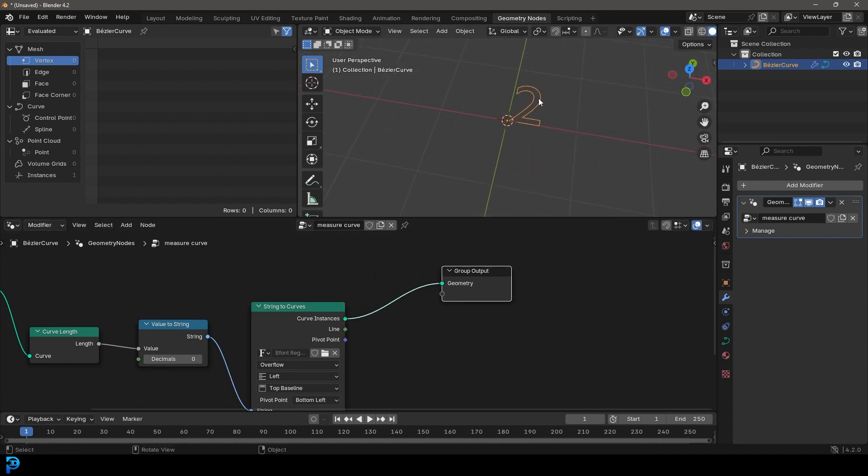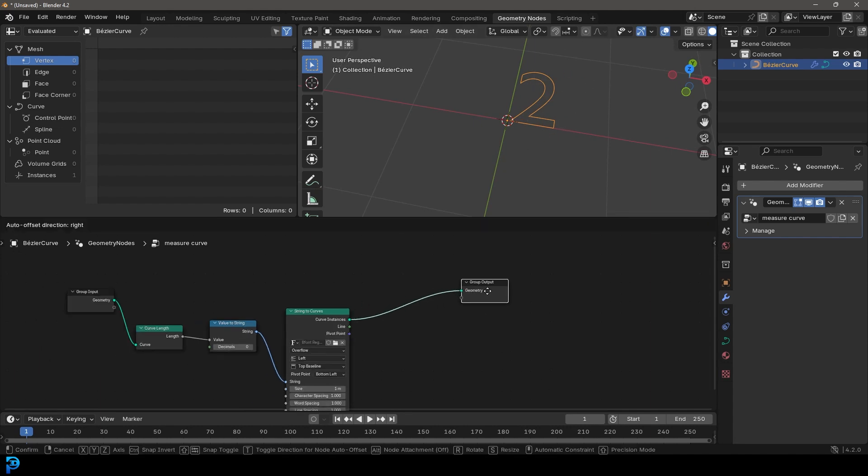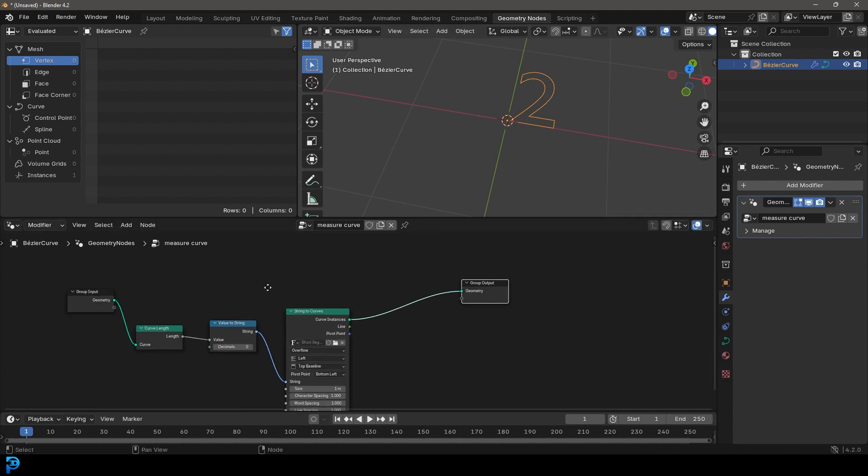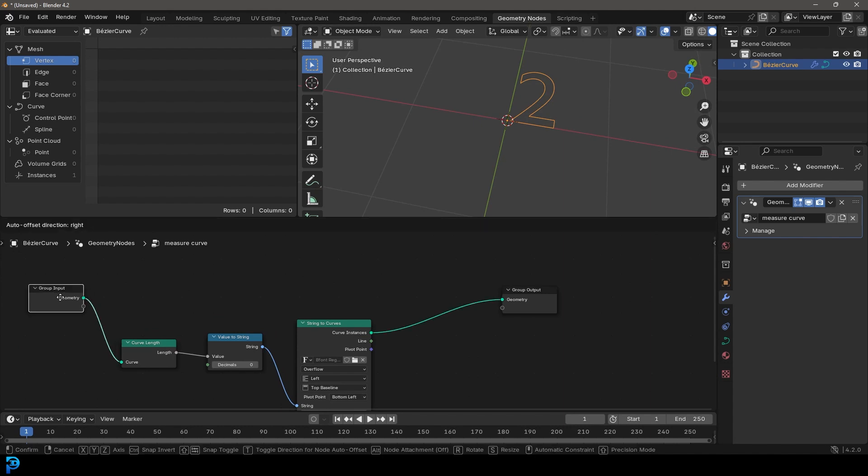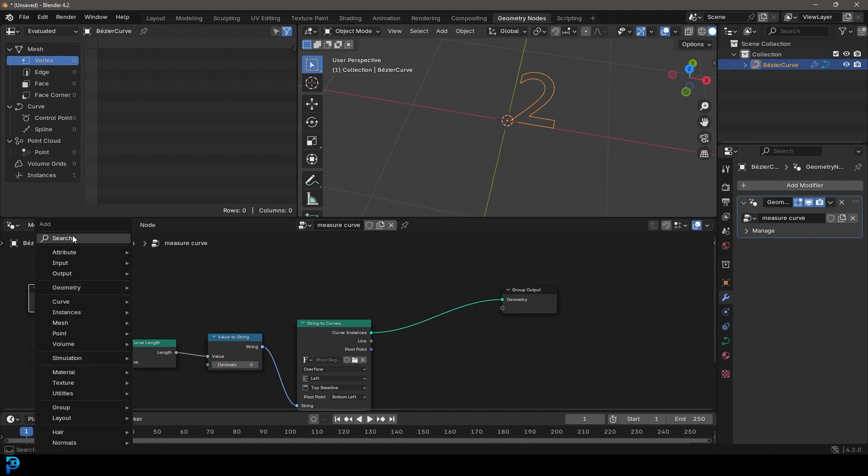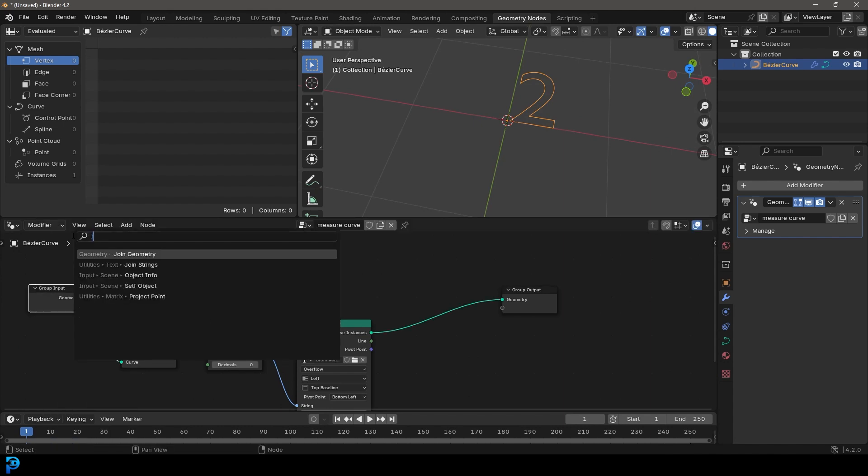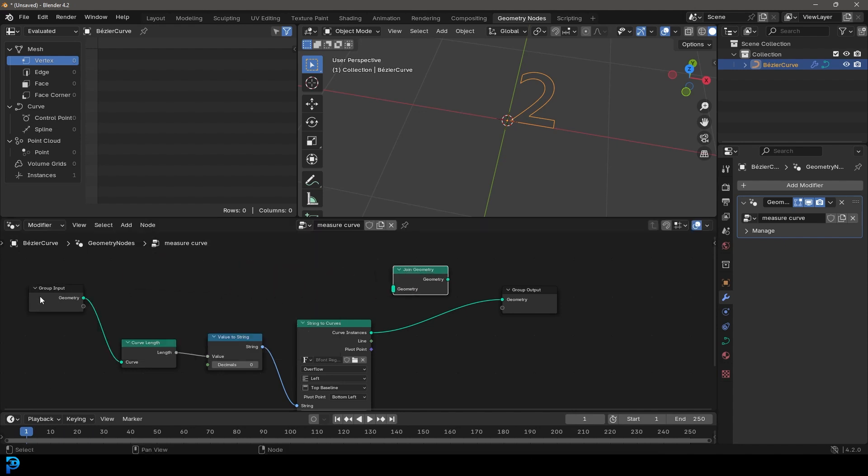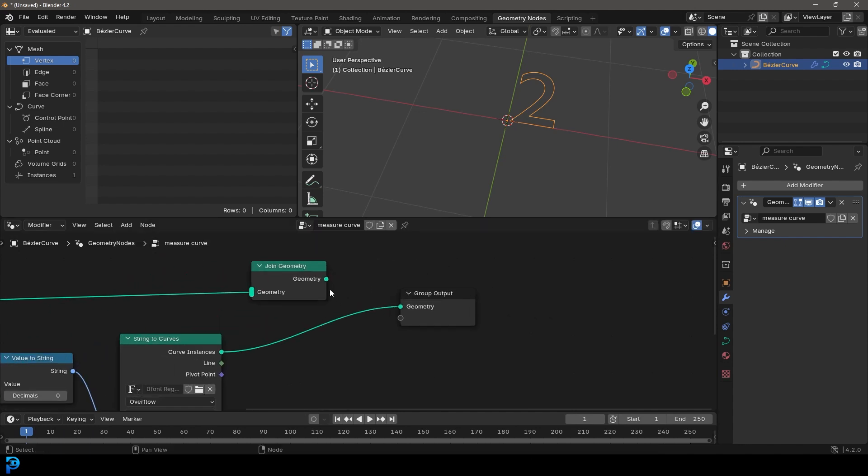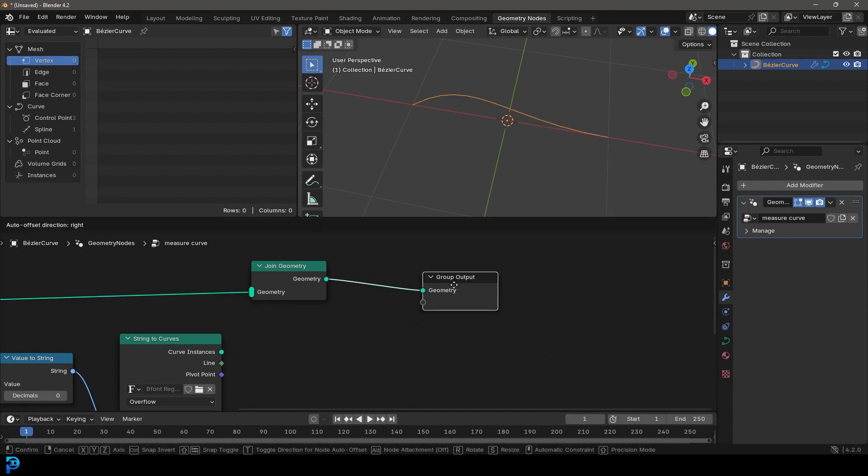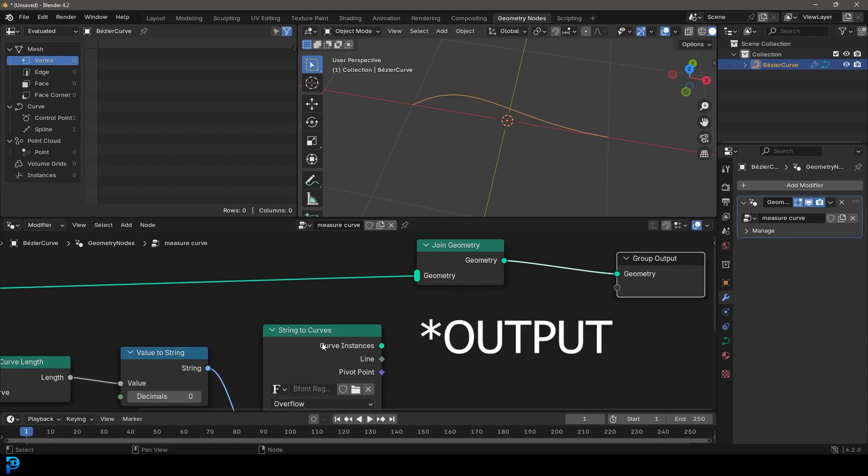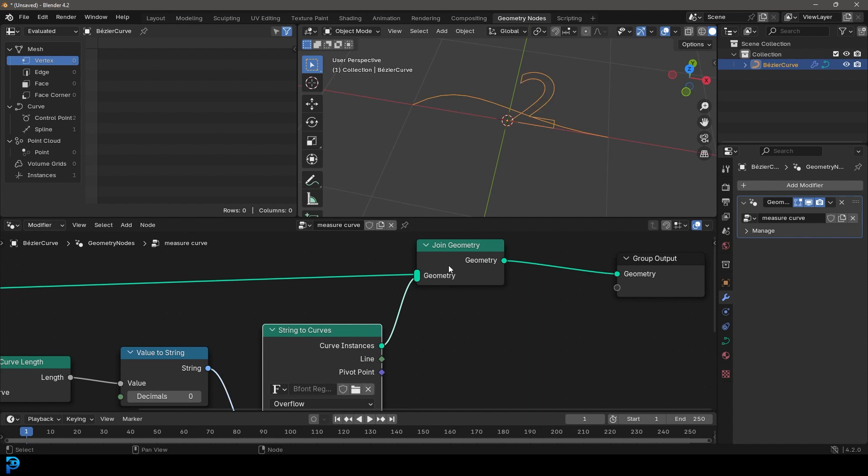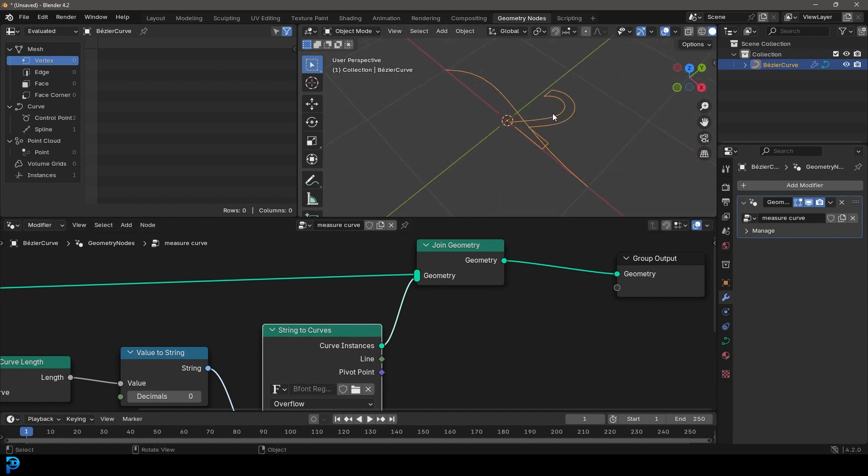And now we've got a number here and it's saying two because it is two meters. So how do we see that in conjunction with the curve? We can simply go over here, shift A search and let's get a join geometry. And let's take this geometry output and just plug it in here and then plug this join output into the group input here and then take the curve instances and join it together. So now we can see the curve and our number.